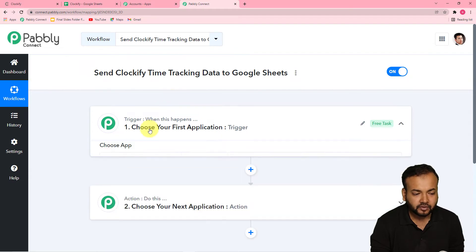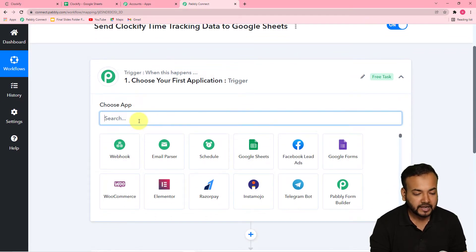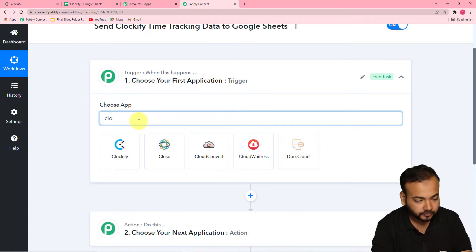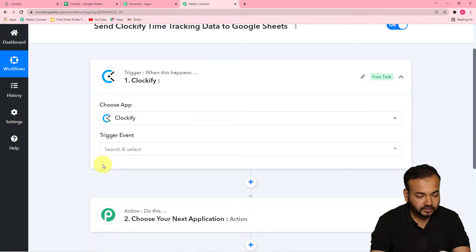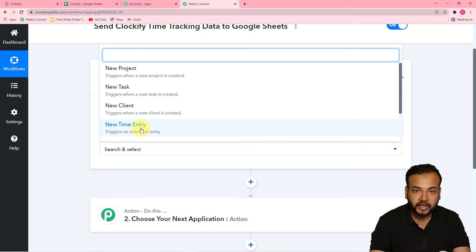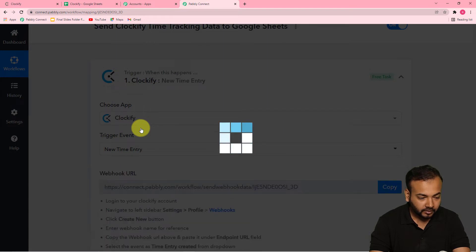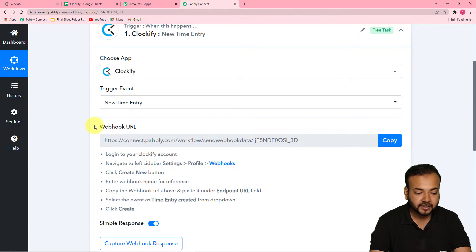First of all, click on the trigger window. From the choose app field, choose your application as Clockify. Click on Clockify. And here in the trigger event, select the new time entry option. It will generate a URL — this is called a webhook URL. With the help of this, we are going to connect our Clockify application with Pabbly Connect. You can read the instructions to do that.